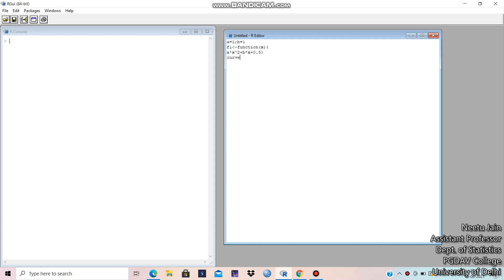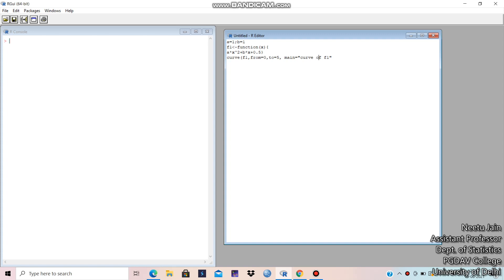Which curve? f1. The function I have made f1 from equal to 0 to 5. These are the limits from 2. Then the title in main as I told you earlier. For simplicity, I am writing curve of f1 and then sub as figure 1. Then x lab. I tell you all these things after writing.